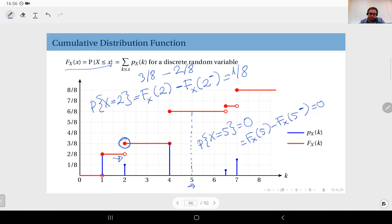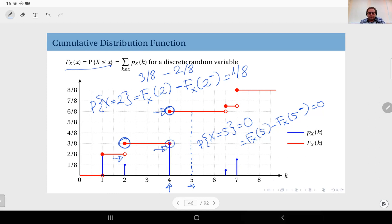On the other hand, at x = 4, the probability that X equals 4 is the CDF value at 4, which is 6/8, minus the left limit, which is 3/8. The difference is 3/8, so the probability that X equals 4 is 3/8. This confirms that the probability at each point equals the size of the jump in the CDF at that point.